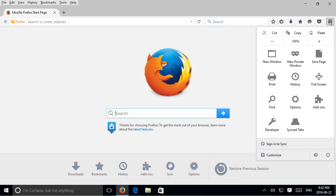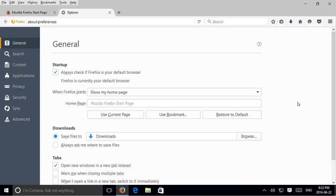Click on that and go down to options. Under general here right away you'll see when Firefox starts up, show my home page.